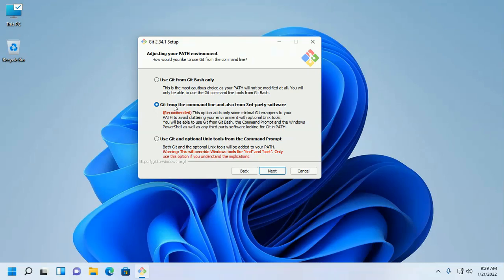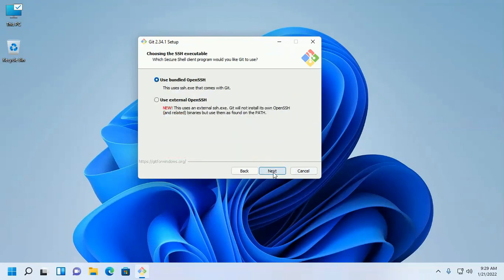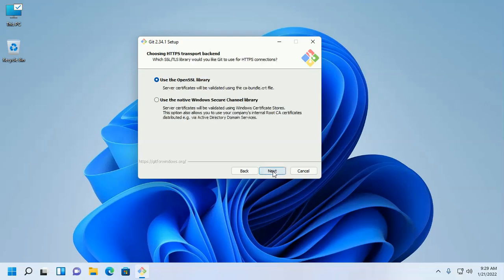Click Next. Now, adjusting your path environment variable — select the recommended option, then click Next.